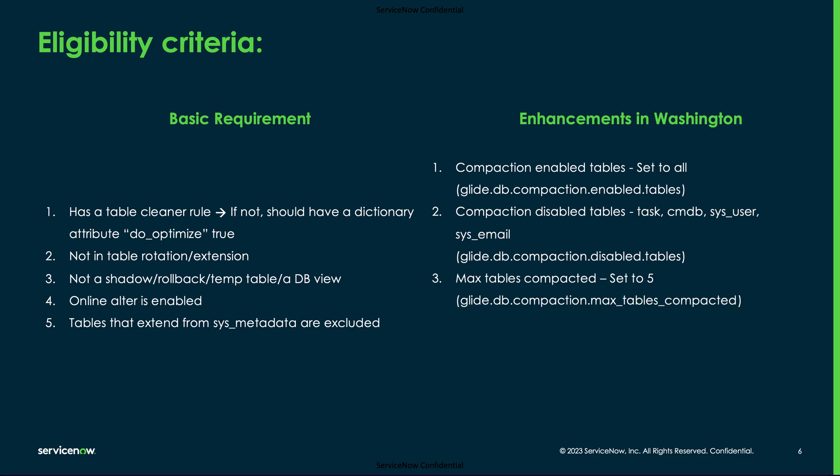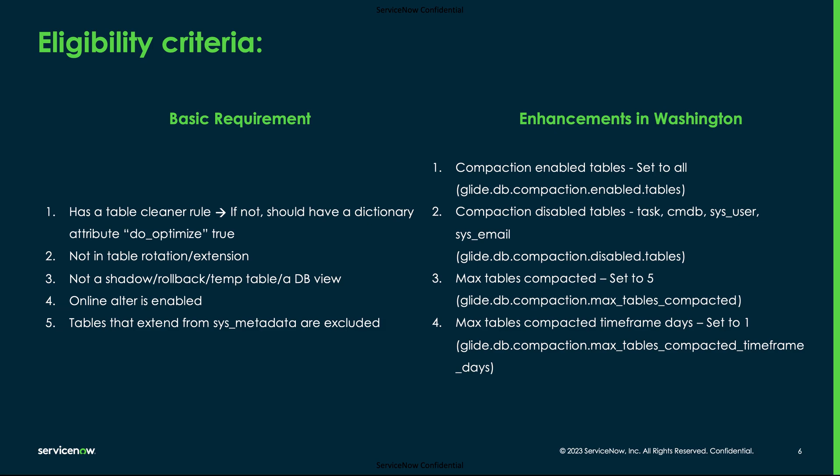Since we enabled the compaction feature for all tables, to make sure the compaction job does not consume more resources, we introduced two new parameters called max_tables_compacted and max_tables_compacted_time_frame_in_days. These will ensure that a maximum of five tables are compacted in the last one day.